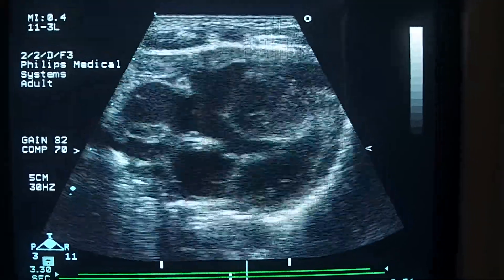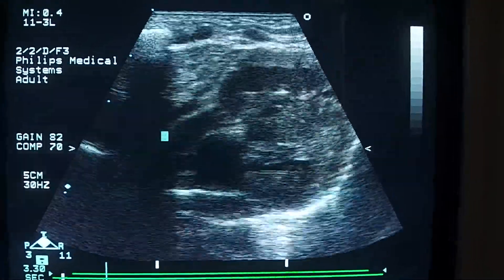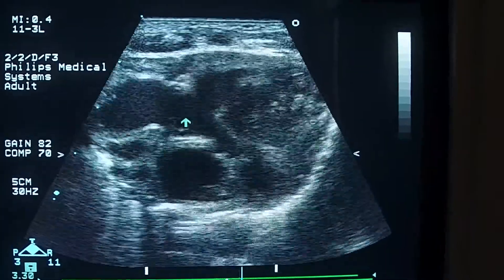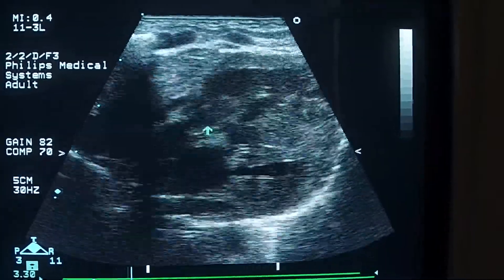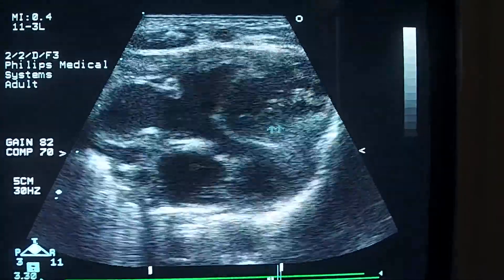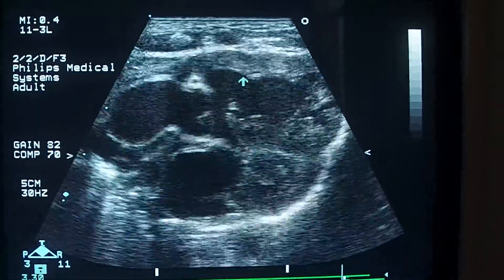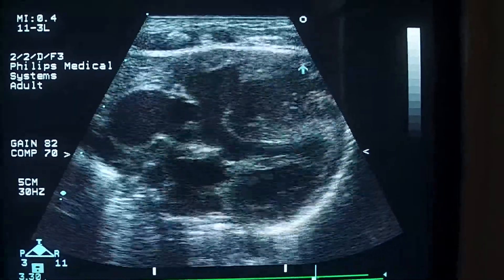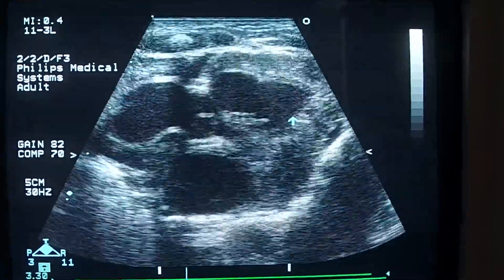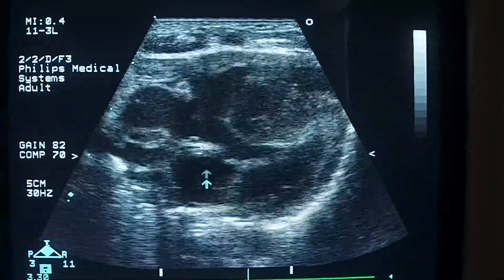We can also see the same findings in this view. This is the aortic valve, this is the VSD, and this is the interventricular septum. This is the right ventricle, which is thickened, and this is the left ventricle. This is the left atrium.